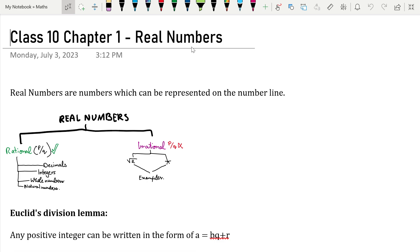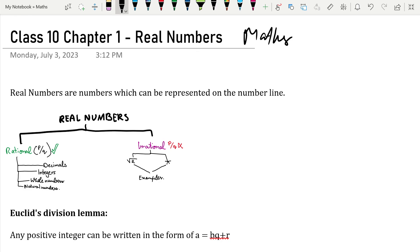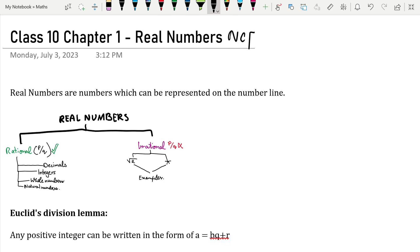Hello everyone and welcome back. In today's video we're going to be looking at Class 10 Chapter 1: Real Numbers. This is Maths, and this is in CBSE. Let's get started.